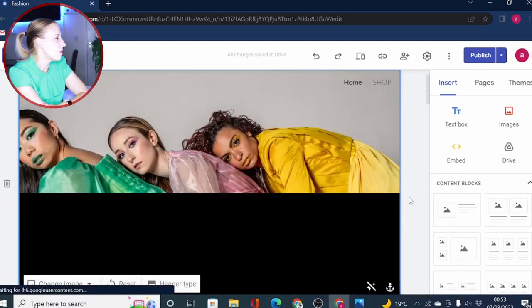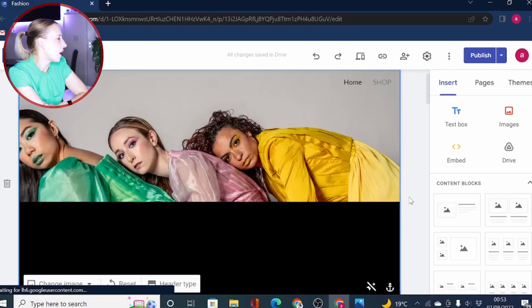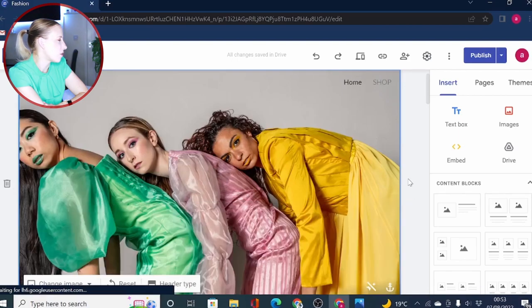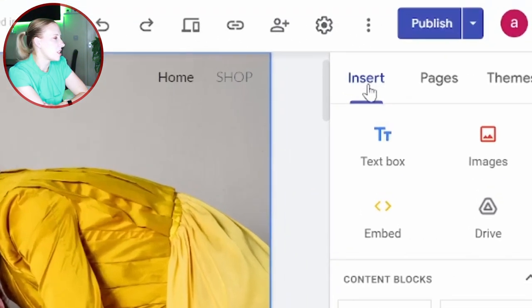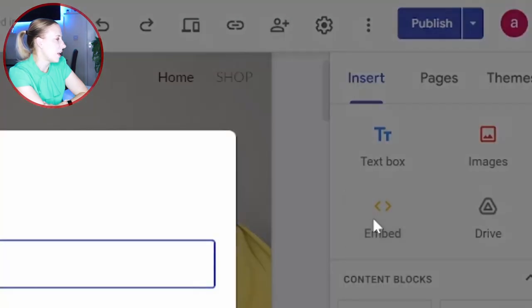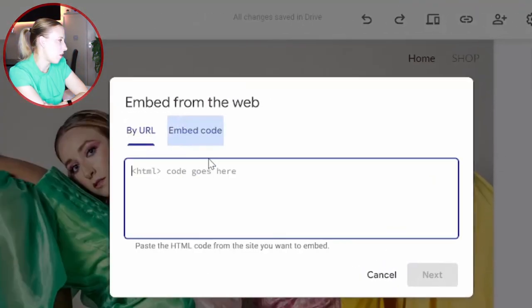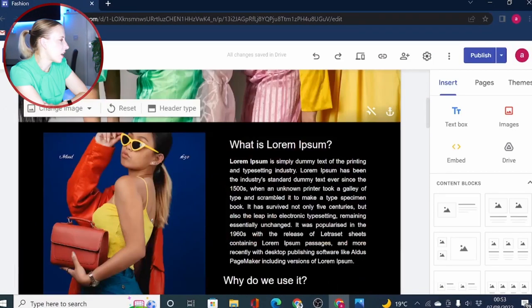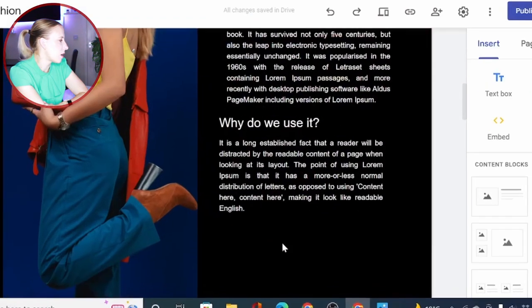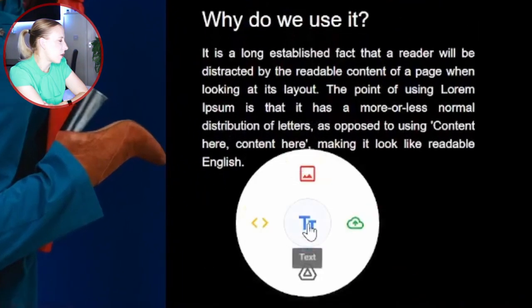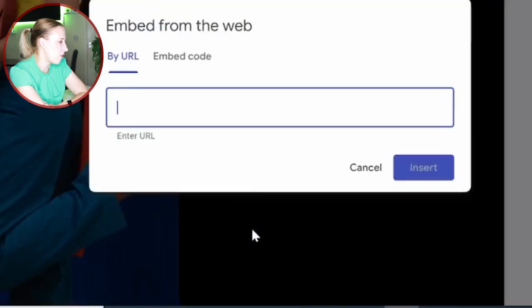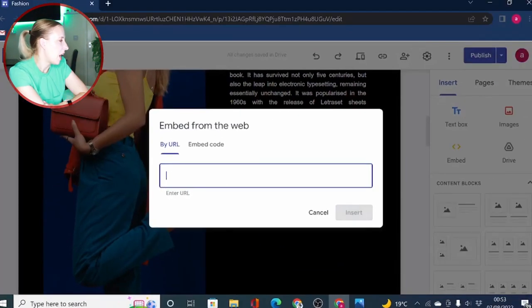To use the embed feature on Google Sites, you can come to the insert tab right here, click on embed, and then you have two options: embed by URL or use embed code. Or you can also simply double click on your page and access embed from here.